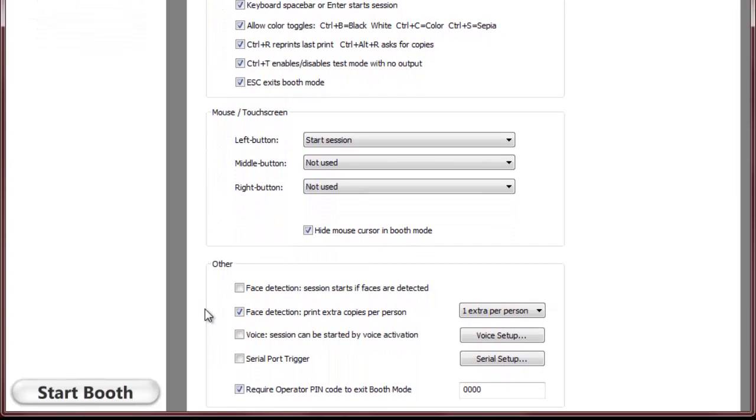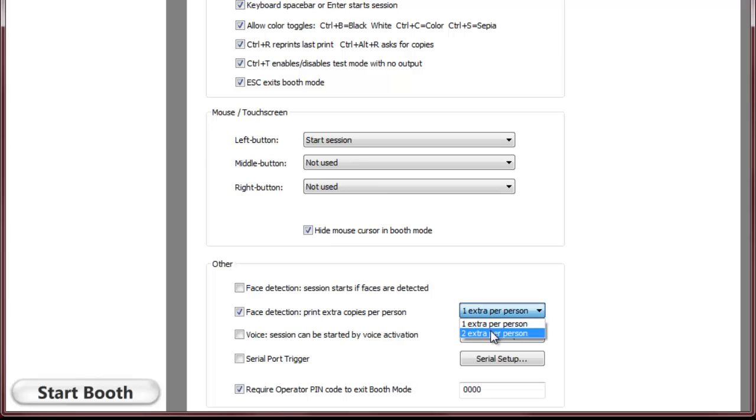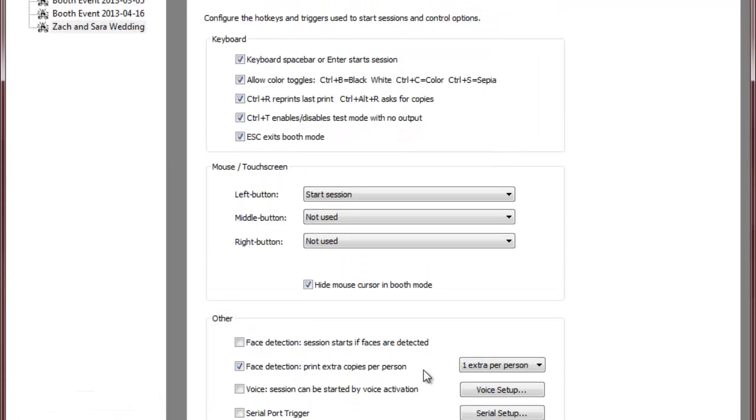The one I like the most is the face detection which currently works for Nikon and Canon cameras where if you have say six people in the booth you could have it print six copies of the strip.